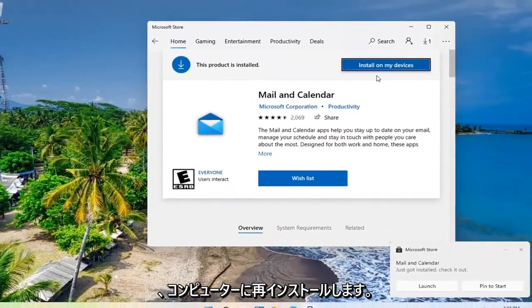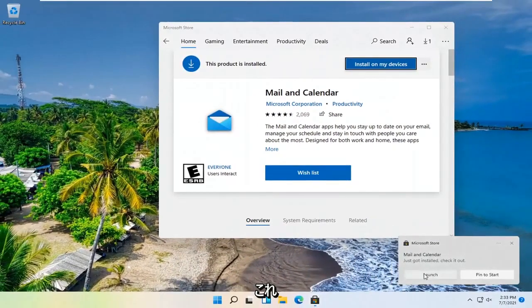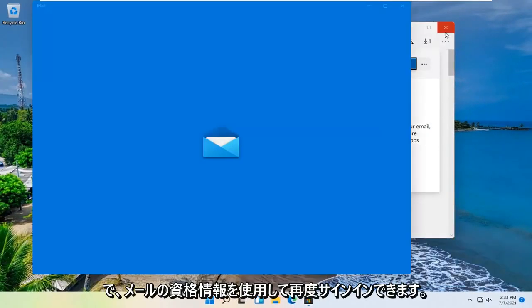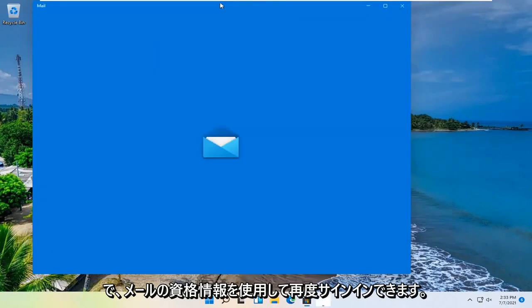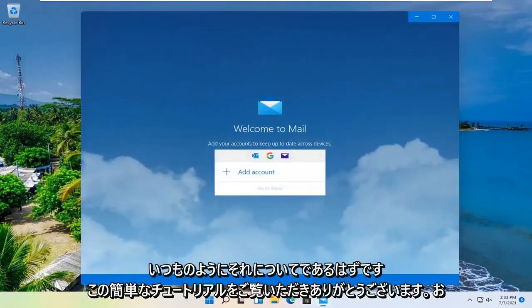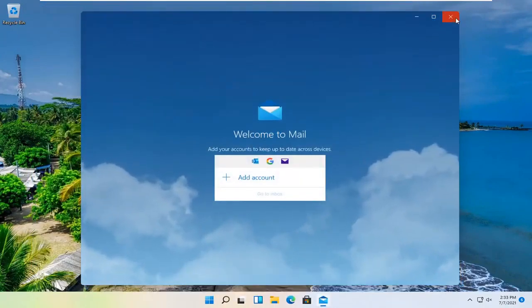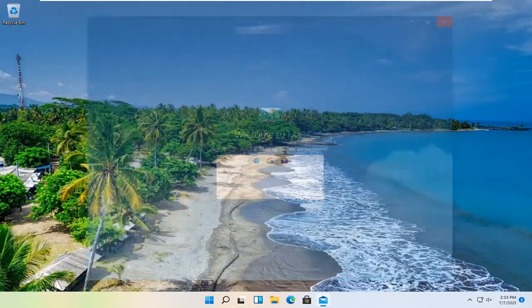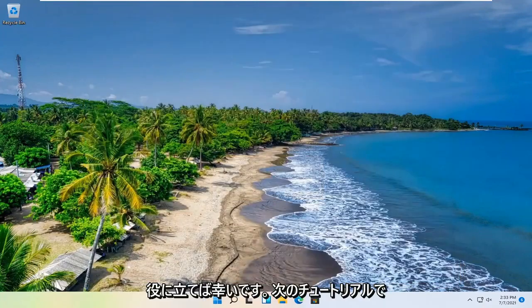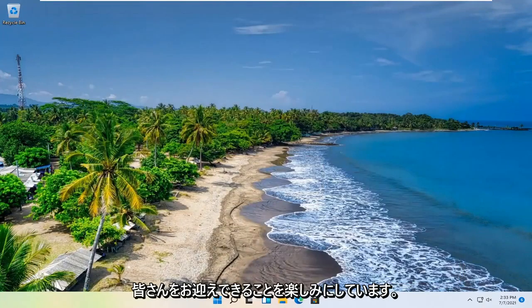And now it's reinstalled on our computer. So you can go ahead and launch it. Sign back in with your mail credentials. And that should hopefully be about it. So as always thank you guys for watching this brief tutorial. I do hope that I was able to help you out. And I do look forward to catching you all in the next tutorial. Goodbye.